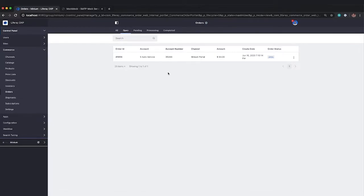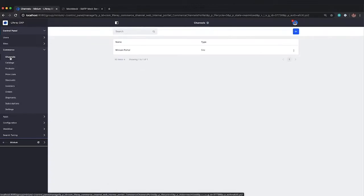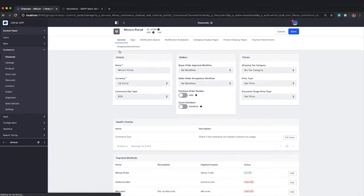So we'll be going through the full order lifecycle. But before we dig into that, I want to just take a look at some of the order configurations as well. Now, order management is configured at the channel level. So I'm going to go into channels, and I'll take a look at the Minium Portal channel.